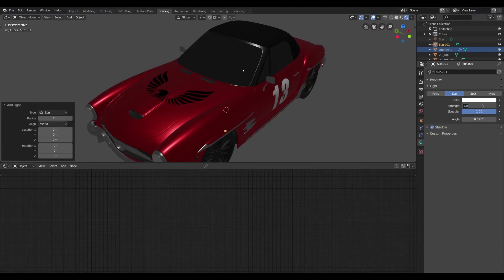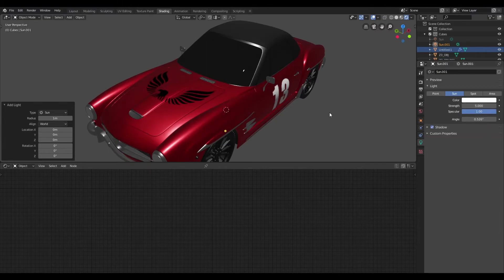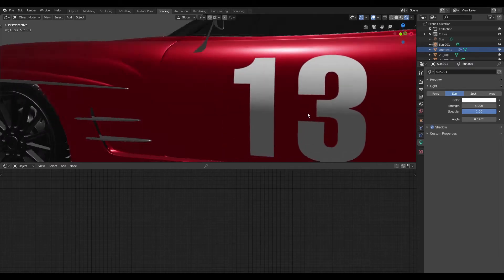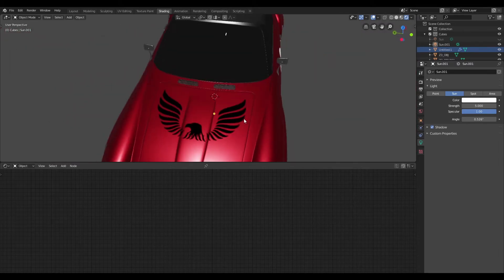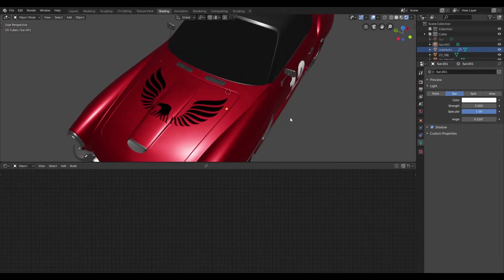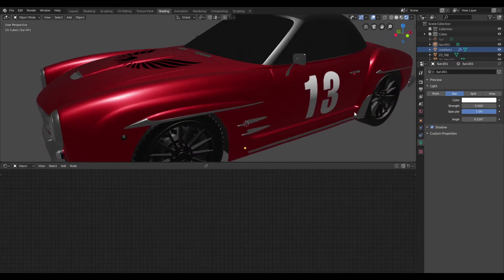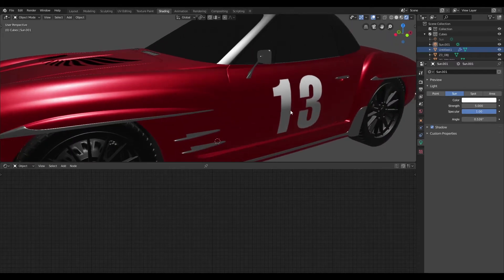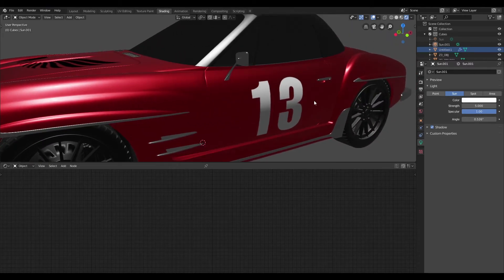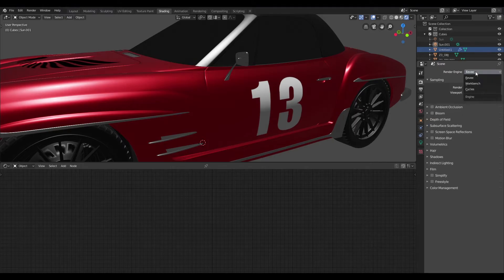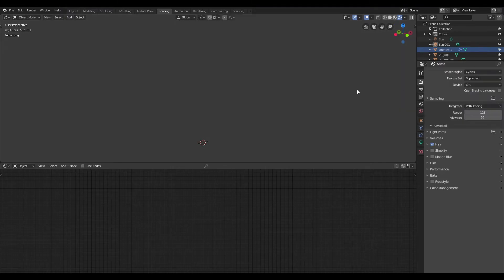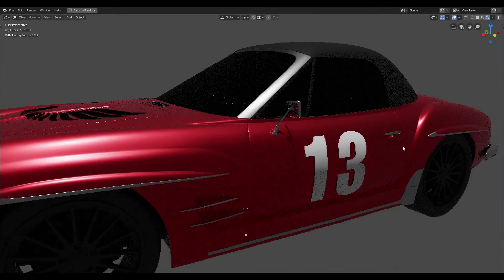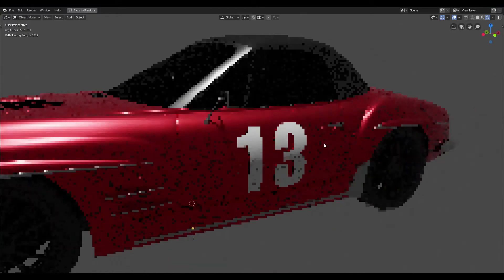Now I'm just going to go ahead and increase the strength of the light so that we can better see the decals that we have here. And you can see that the decal on the door is flush to the surface and from a distance the decal on the hood is acceptable.